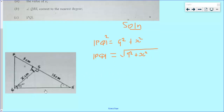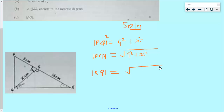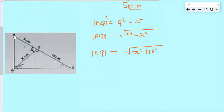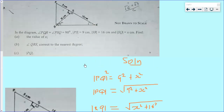Also, the length of RQ will be equal to the square root of x squared plus 16 squared. Now we are supposed to find x. PQR is also a right angle triangle.